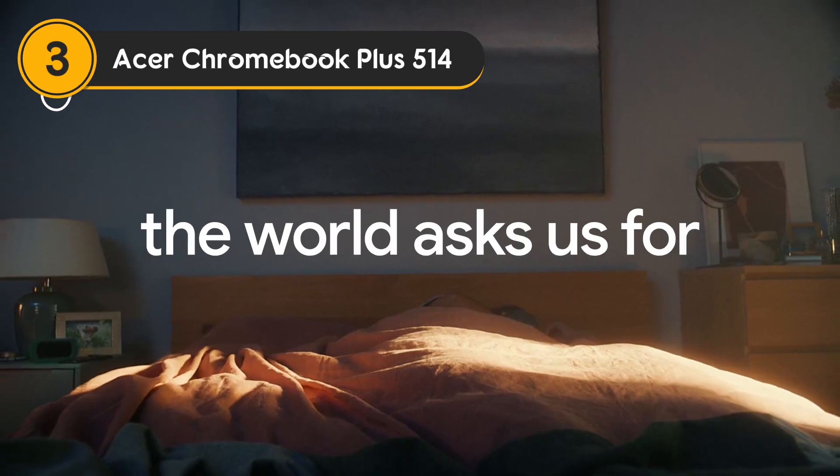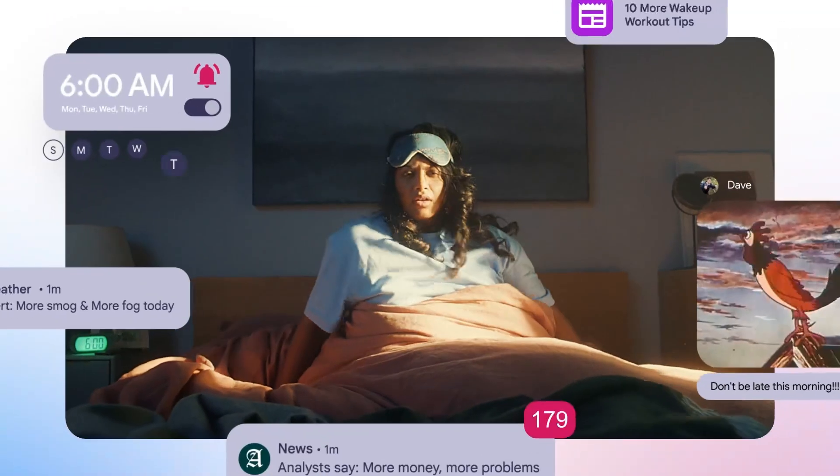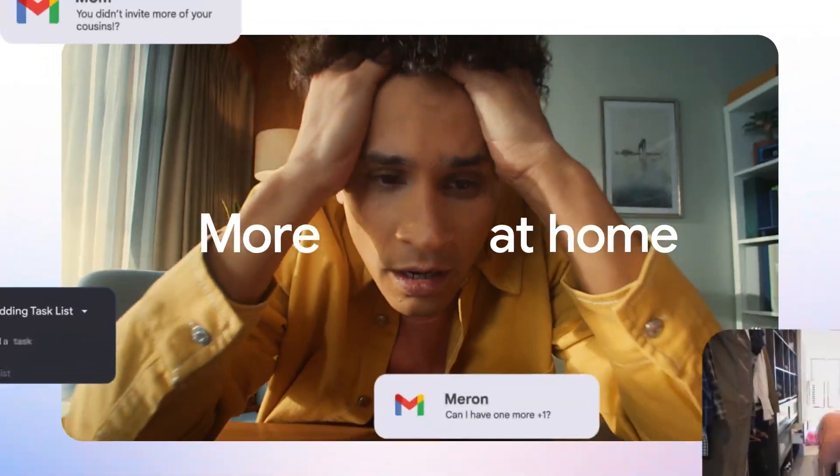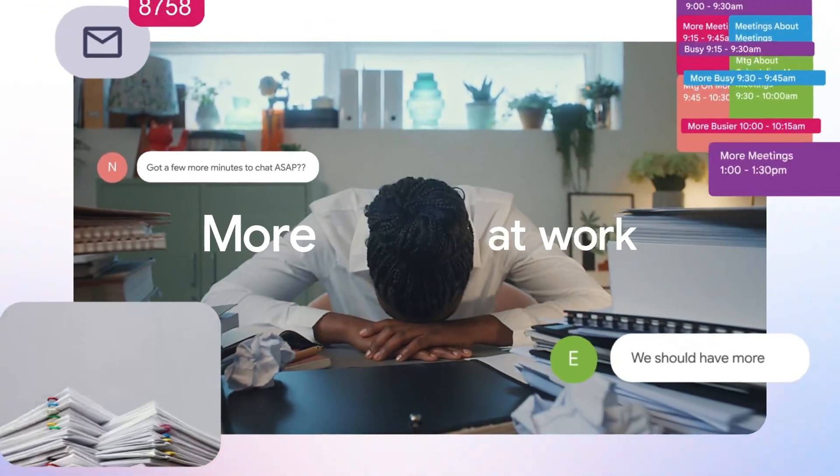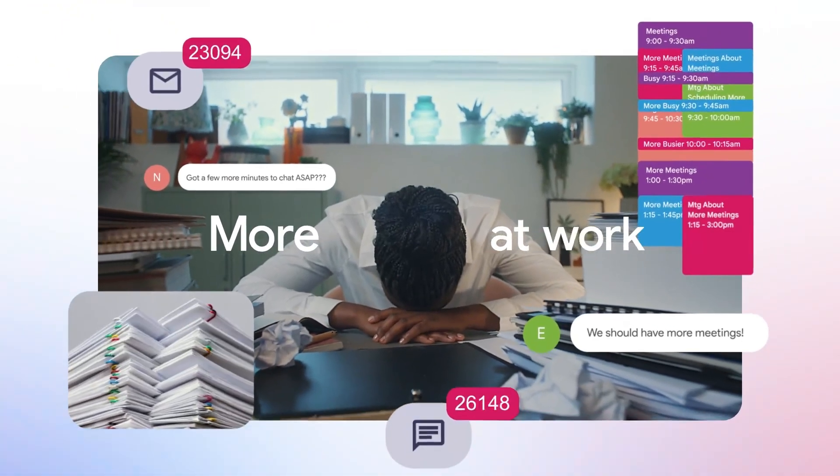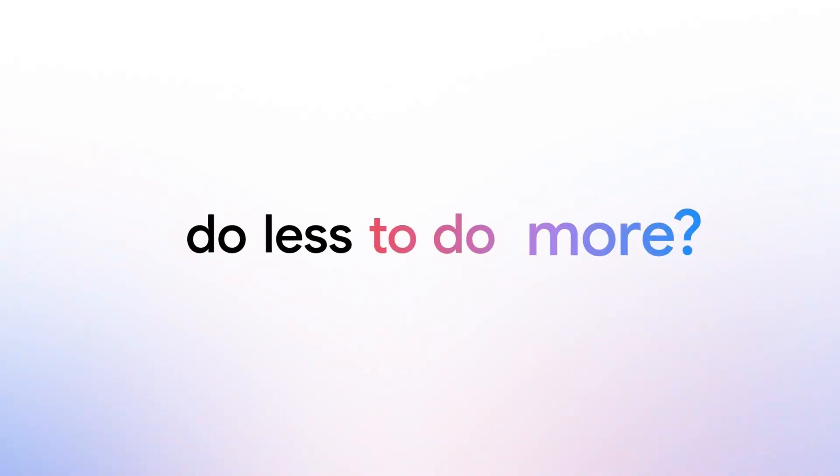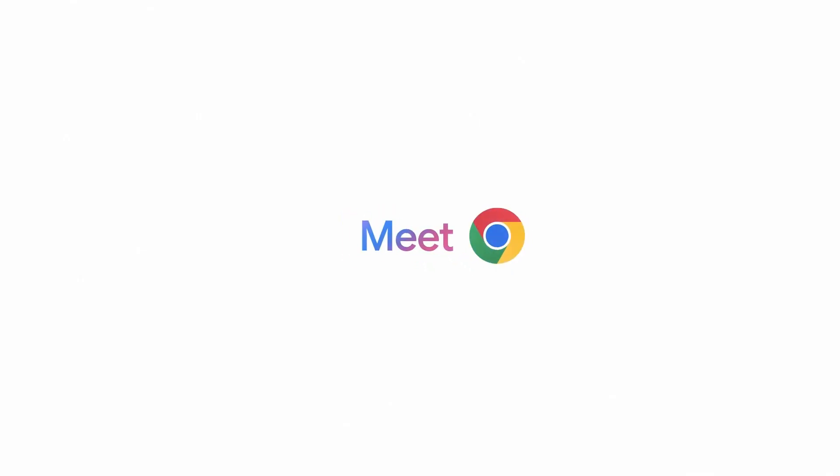Number 3: Acer Chromebook Plus 514. The Acer Chromebook Plus 514 strikes a balance between performance, durability, and price, making it a solid choice for users who need a reliable and sturdy device.